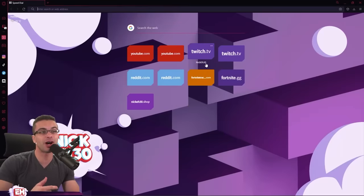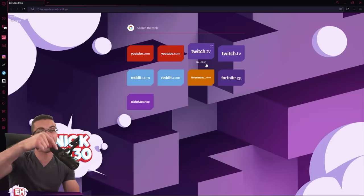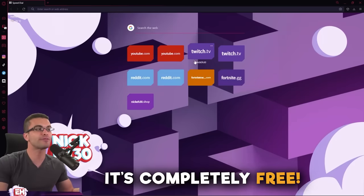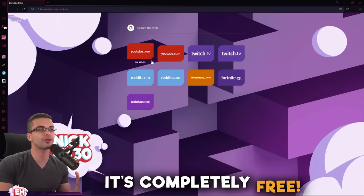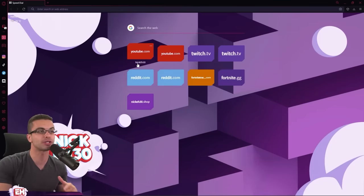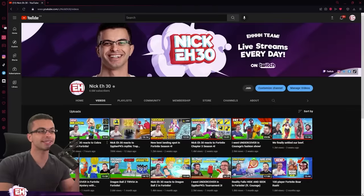But there's actually a lot more things that they did. You can get access to this theme if you use the link down below in the description. But first, I want to walk through just some cool features of this browser.